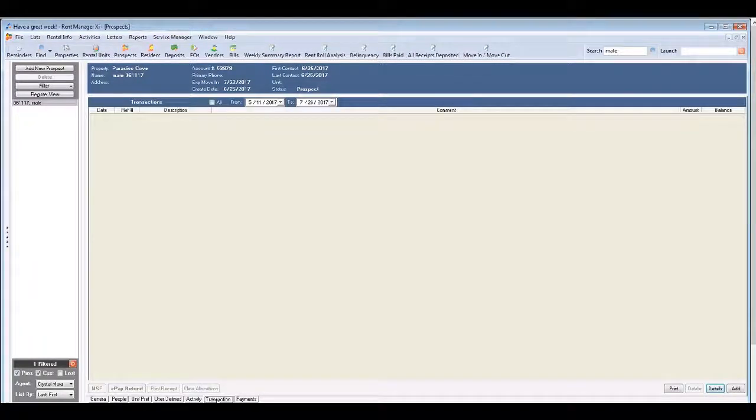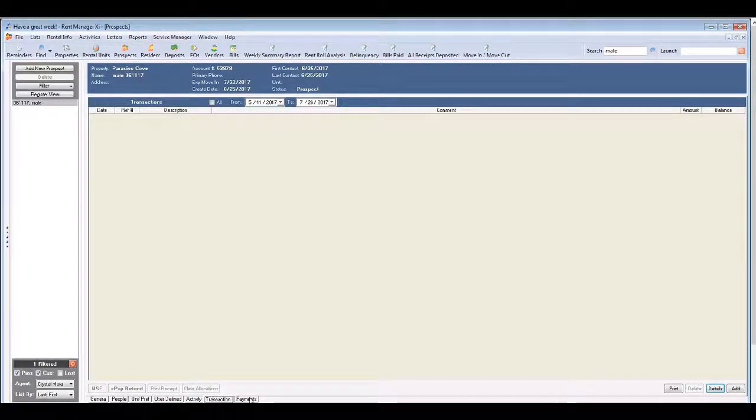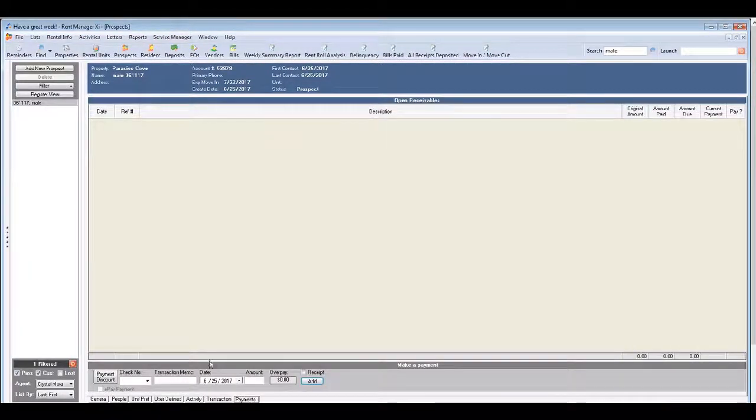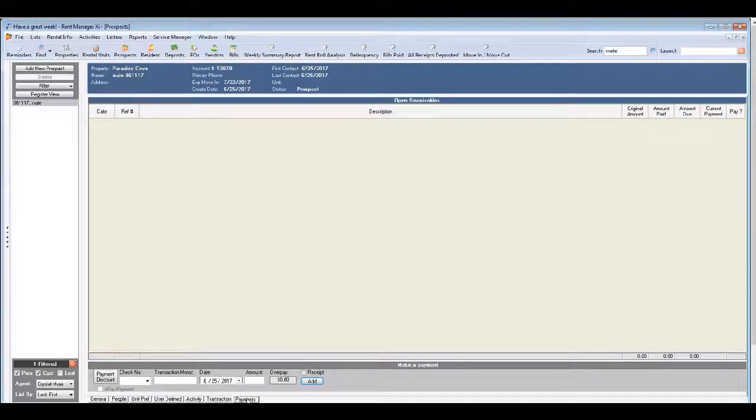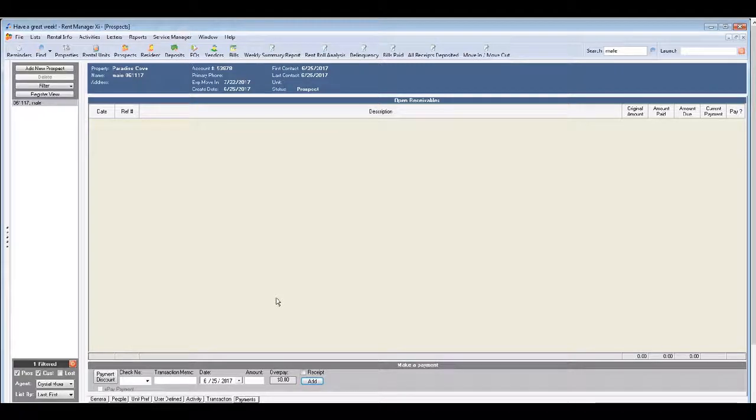Then there's a couple of other tabs here, the transaction and the payment screen. Now you'll not need to enter anything in either one of those screens but I wanted to make sure to point them out in case you wondered.